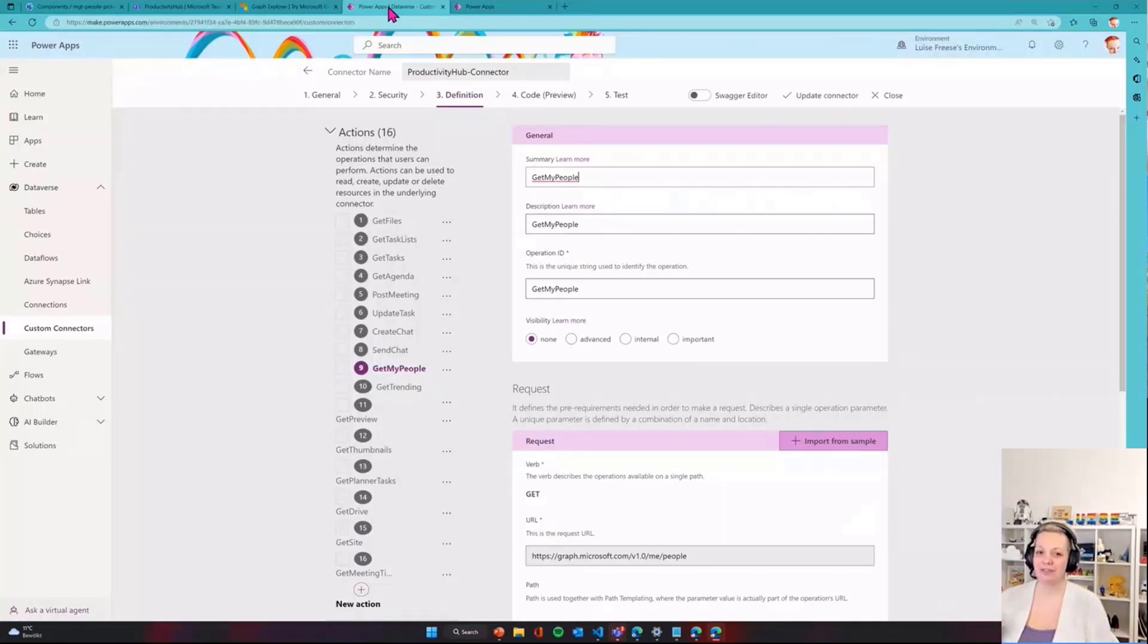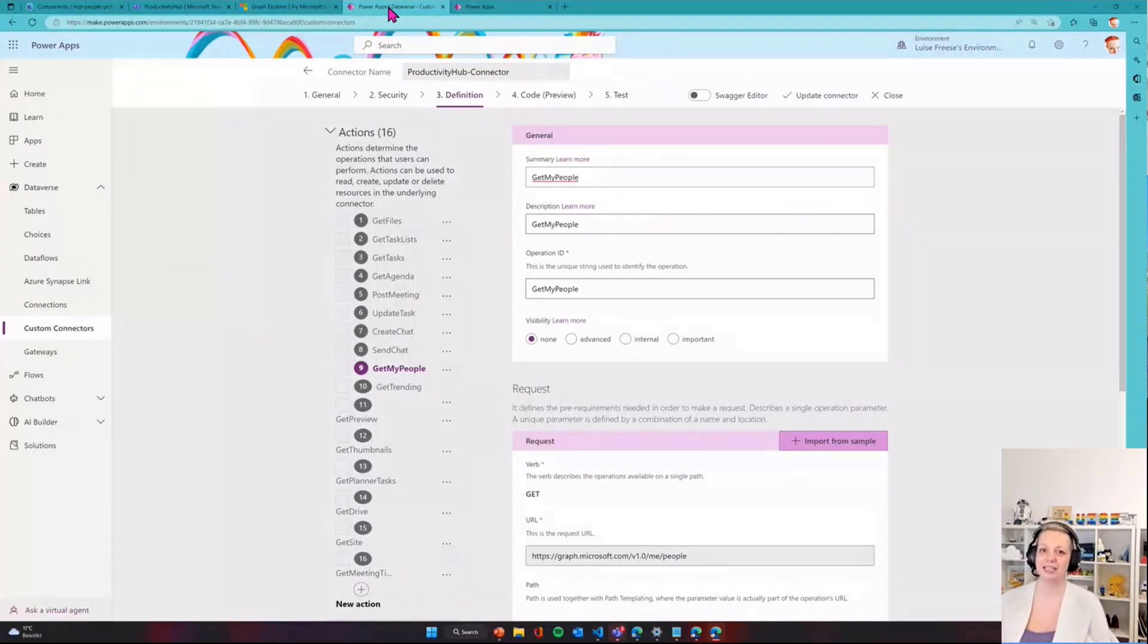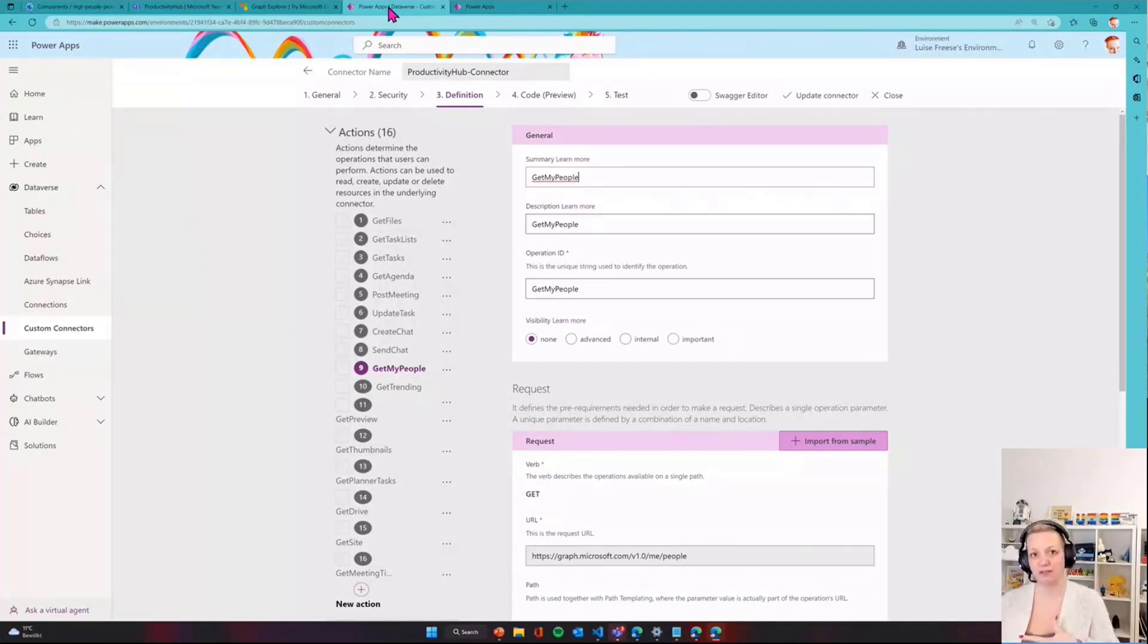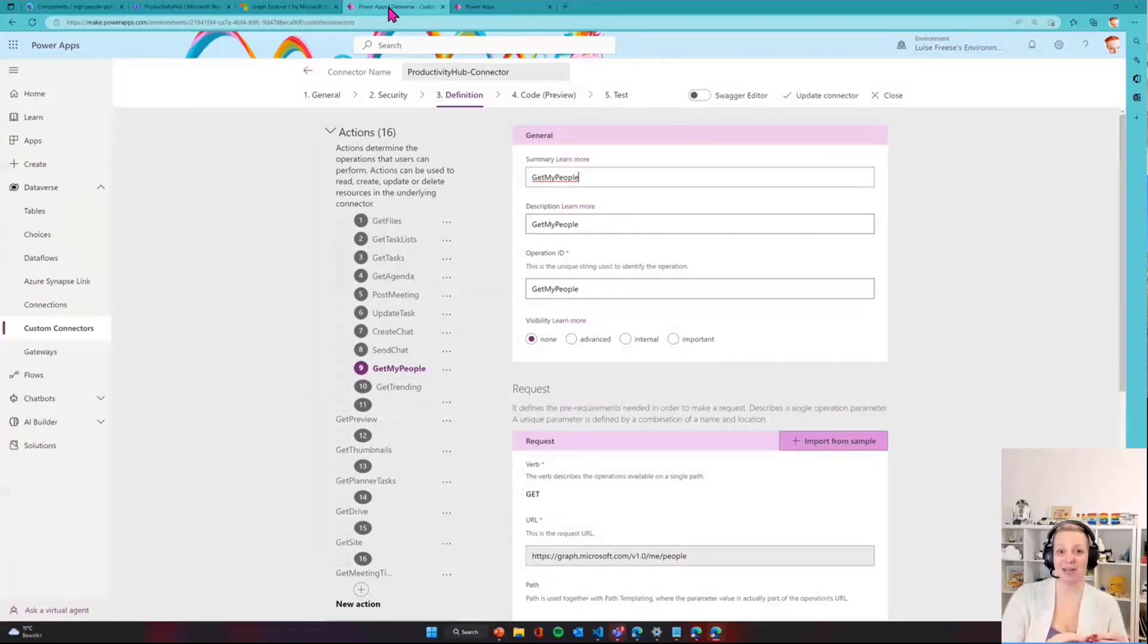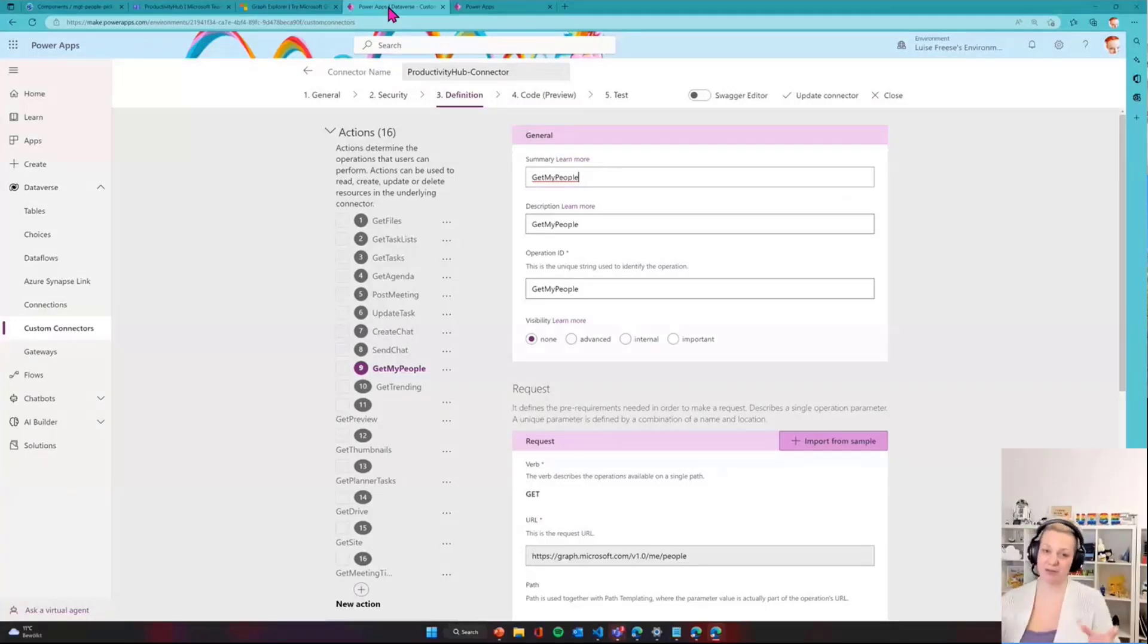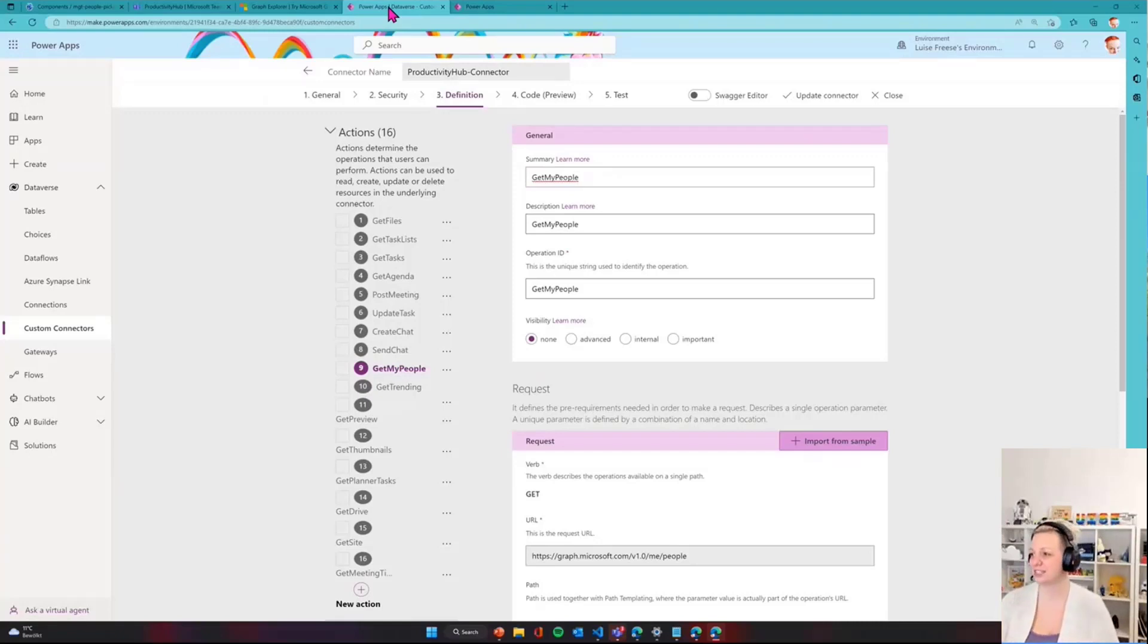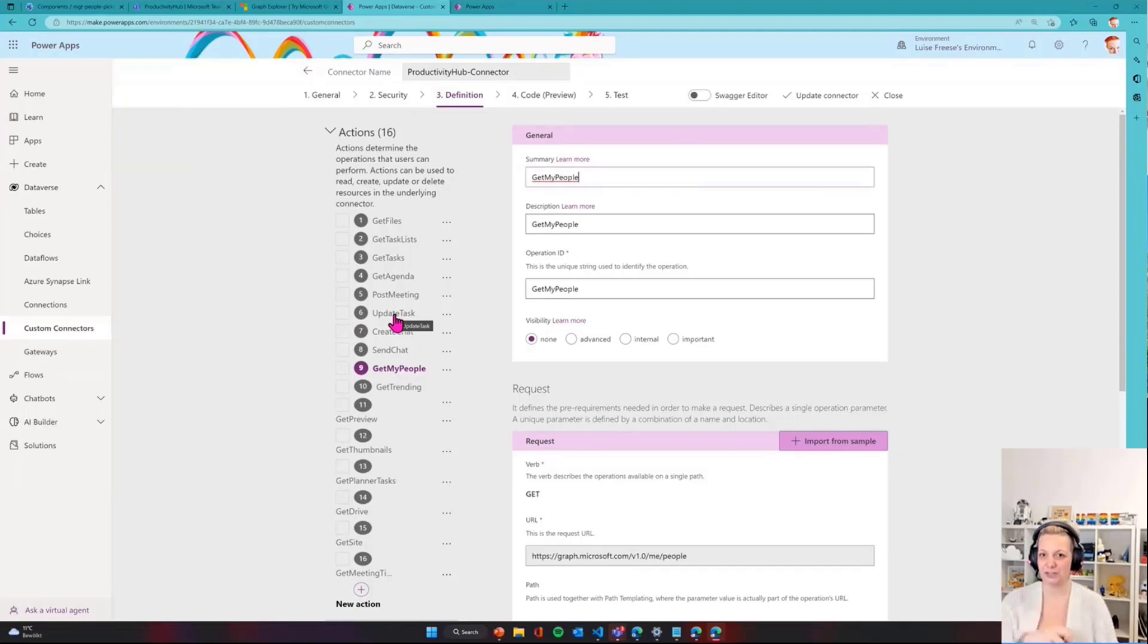To bring that power that I showed in Graph Explorer to the Power App, I need to create a custom connector. A custom connector is a proxy or wrapper around that API, in this case Microsoft Graph. Then I can connect this connector to my Power App and call this API. It's not possible to call an API just like that - I need to first create that connector. You can see I have 16 actions in this connector here. I will highlight the three actions we need to cover so we know what's going on in this demo.